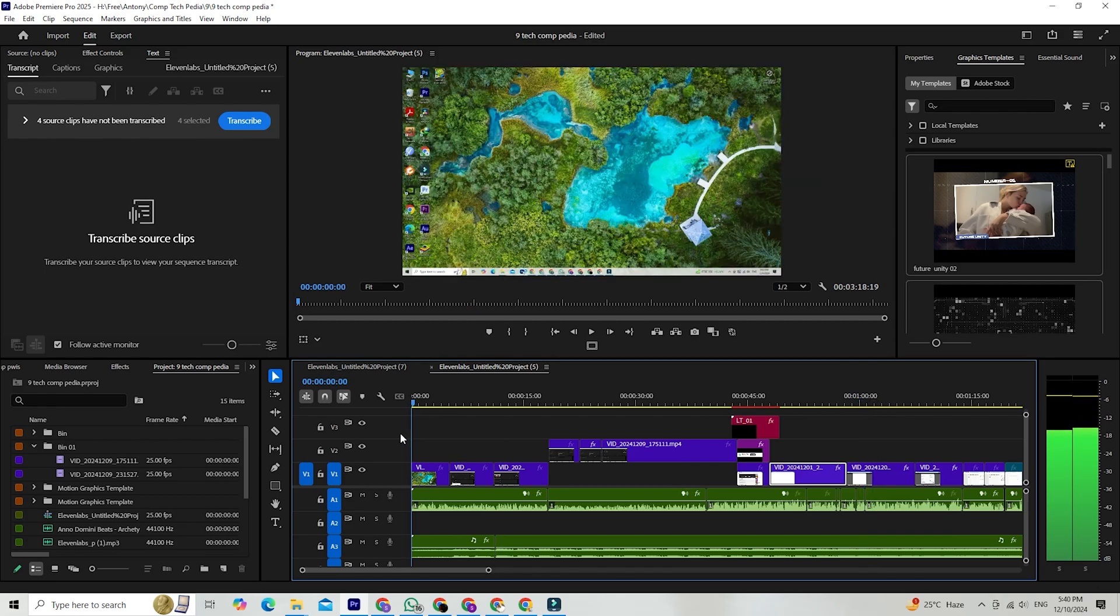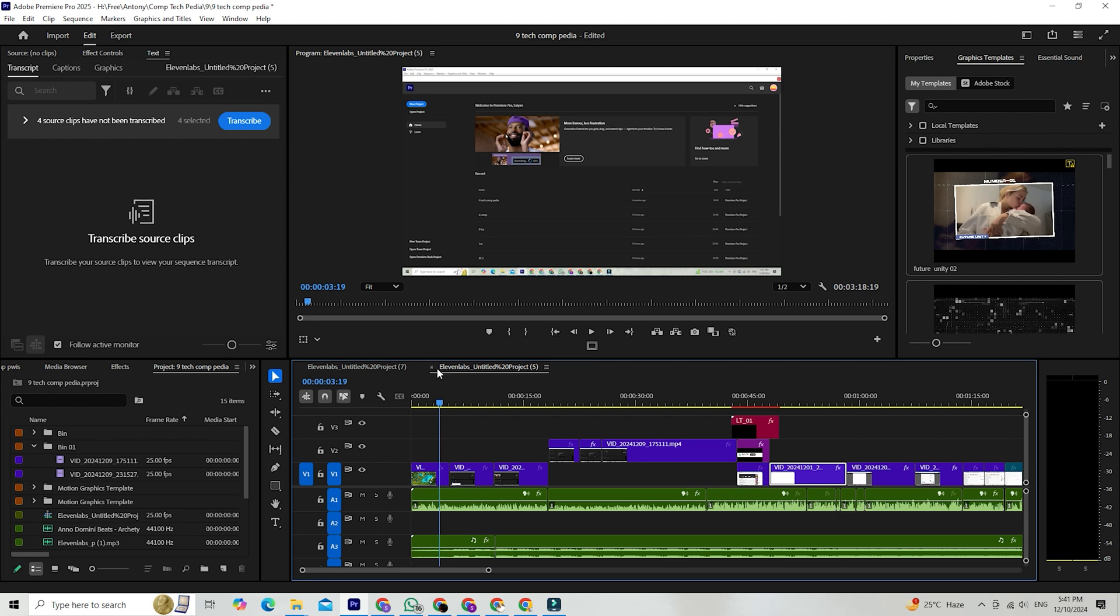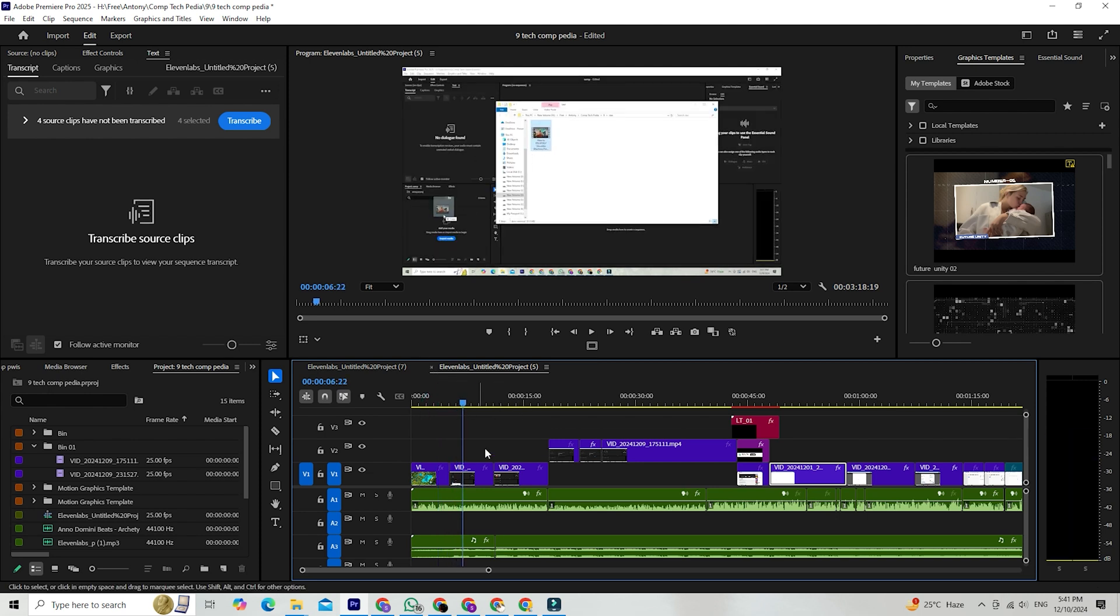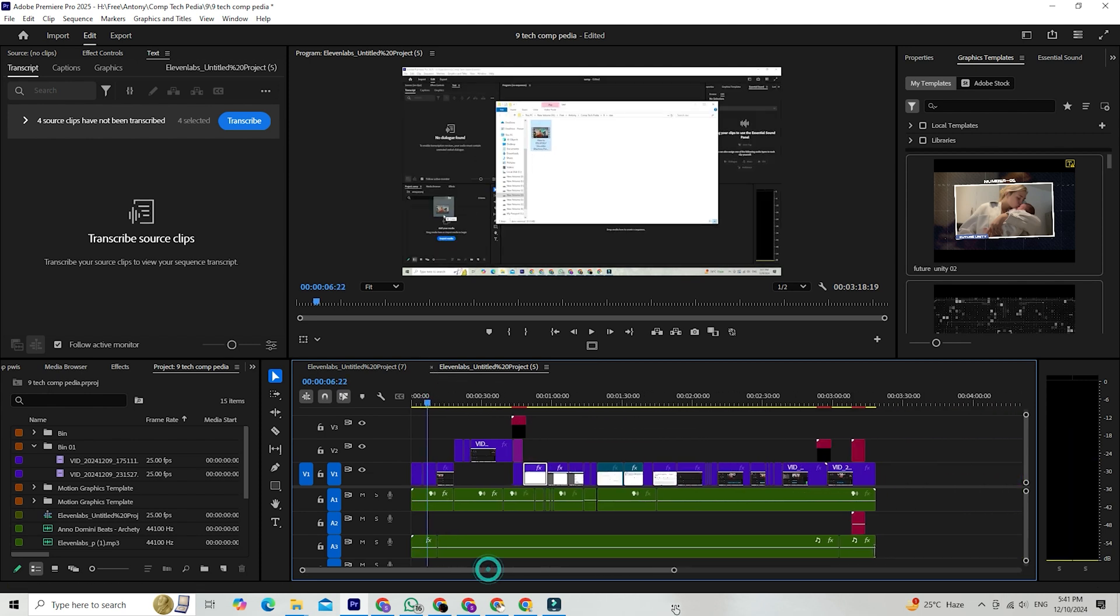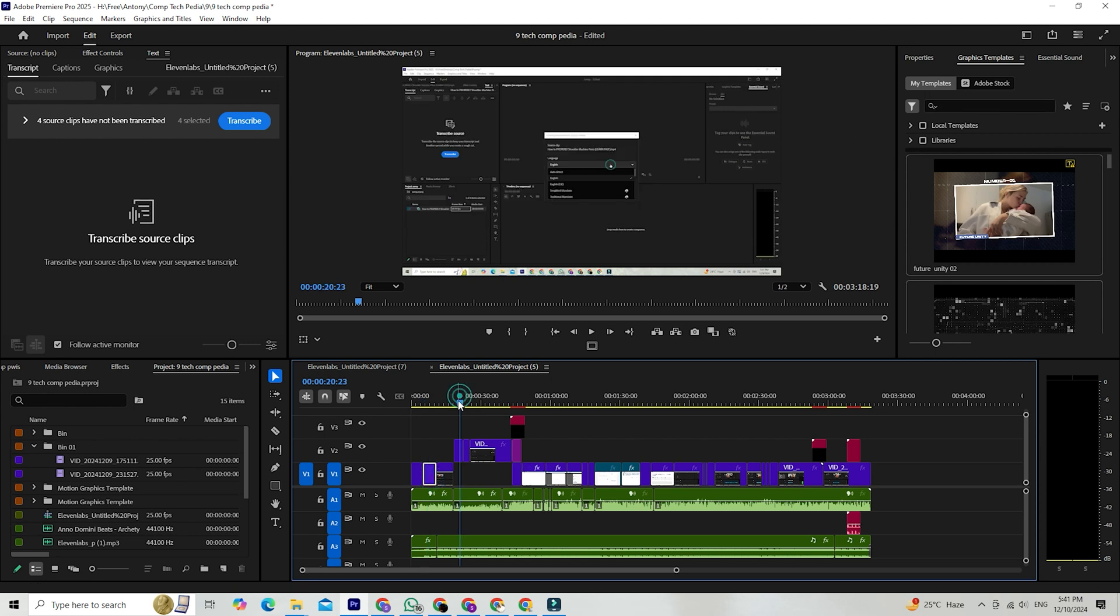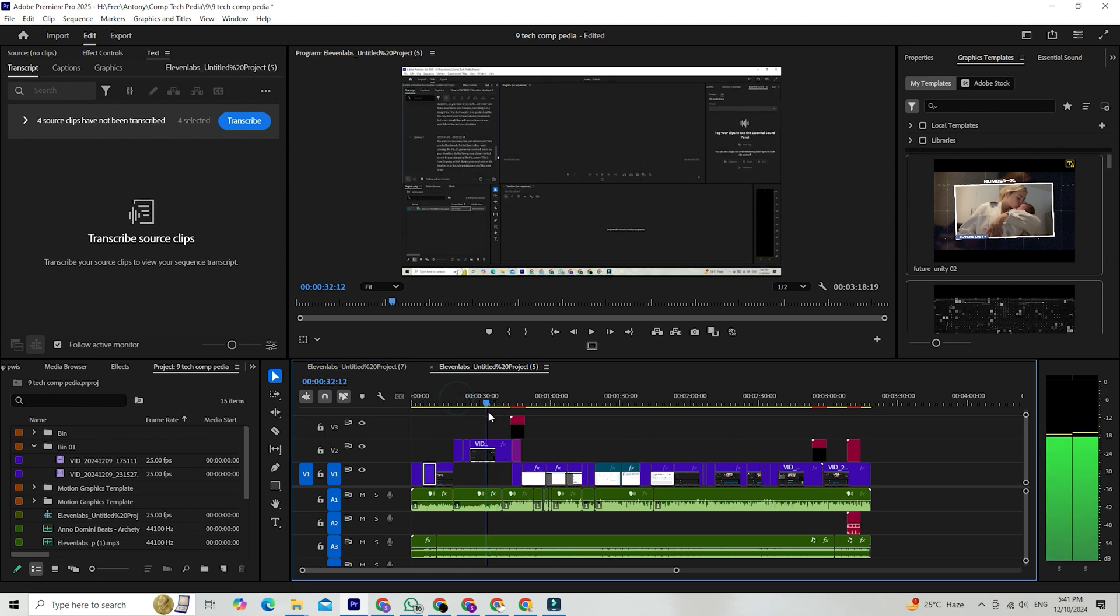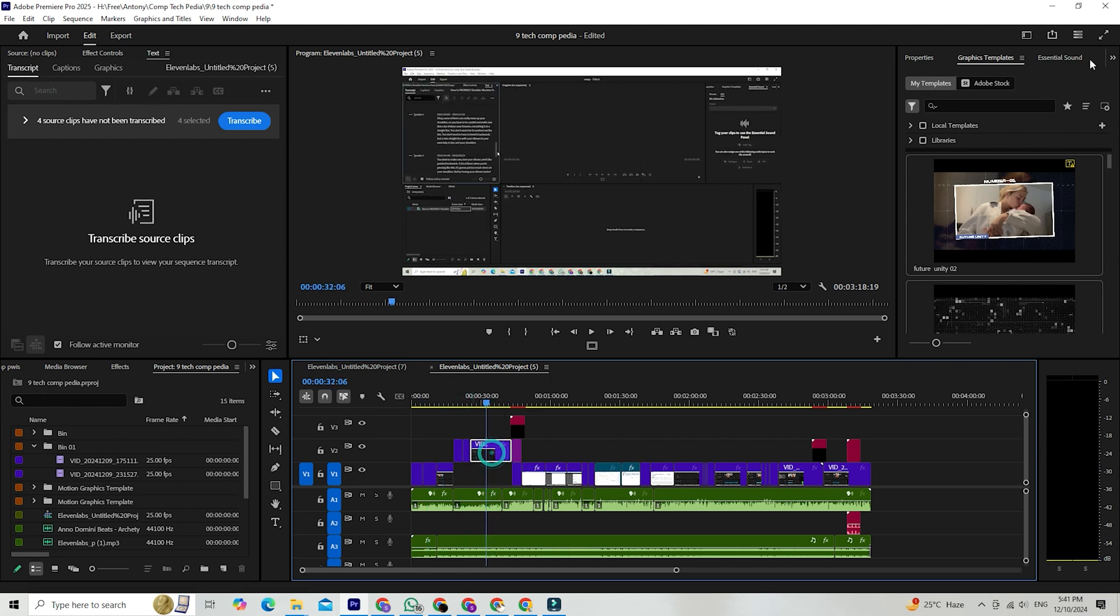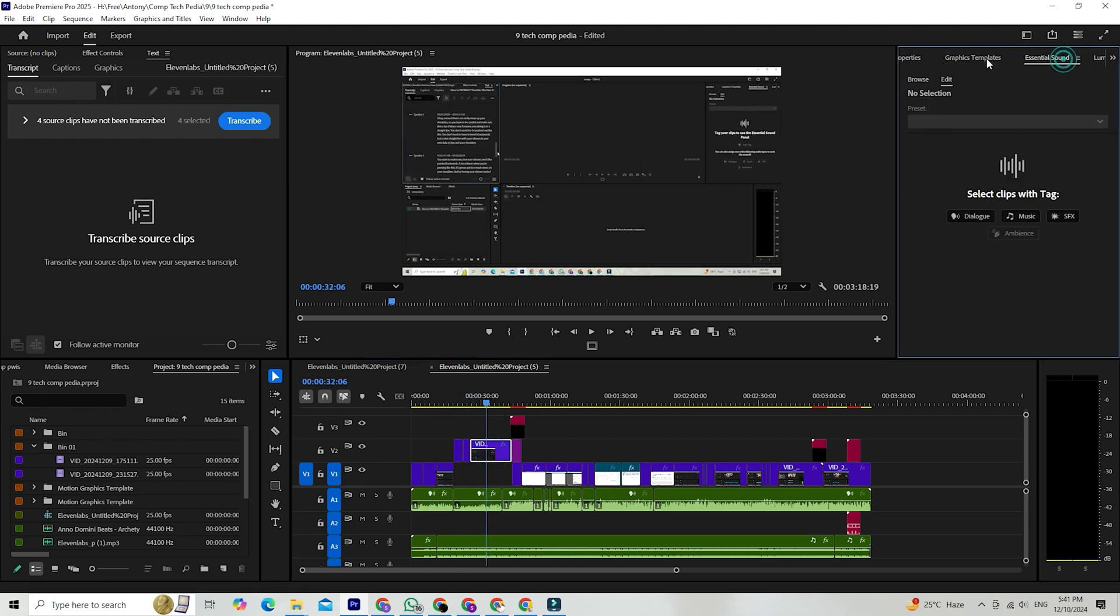Imagine having access to one of the industry's top video editing tools without spending a penny. It's perfect for trying out new projects, learning the ropes, or just exploring what Premiere Pro can do for your creative ideas. So let's start!